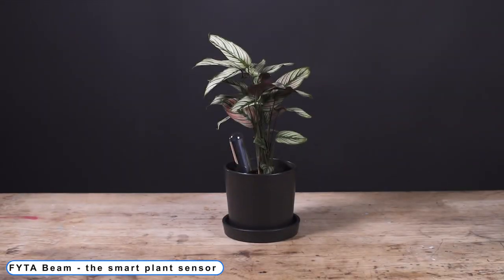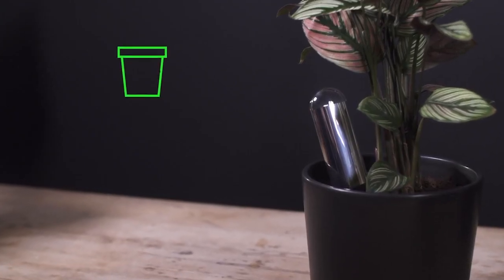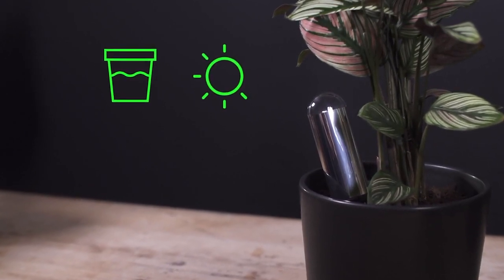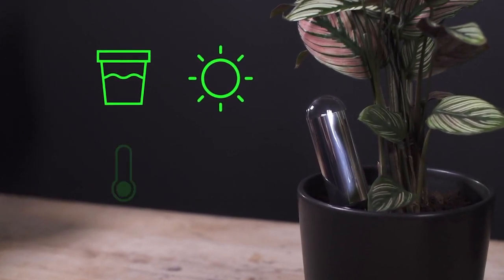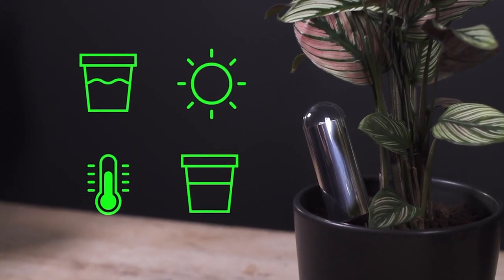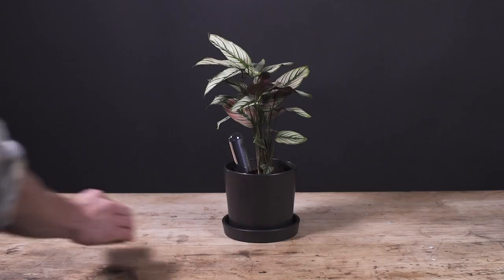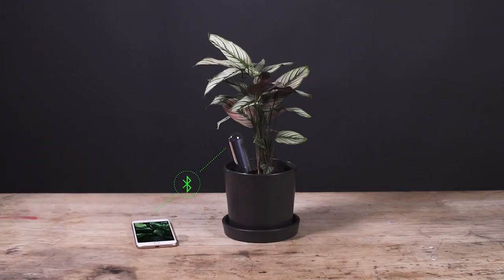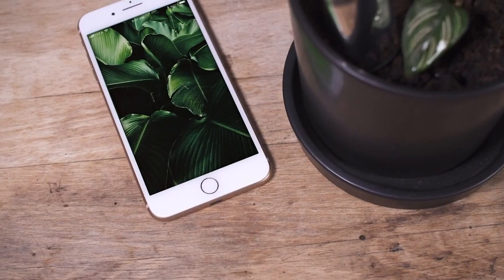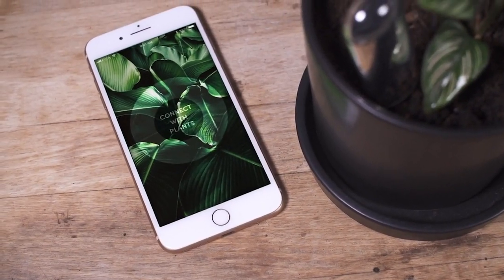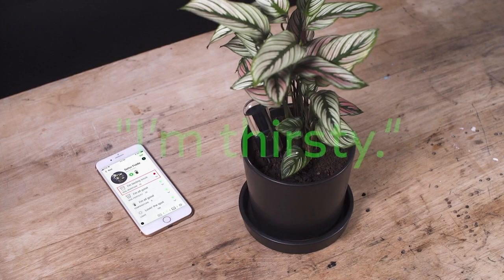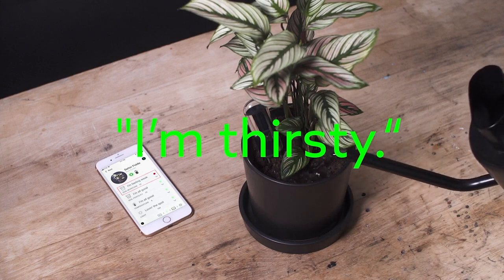Coming to number 4: FYTA Beam, the Smart Plant Sensor. The FYTA Beam will seamlessly monitor the plant's living conditions to ensure that it stays within the correct limits for the type of plant that you have. You will receive a straightforward notification on your app when it is time to take action. There is a lot more, it works, and less guesswork.